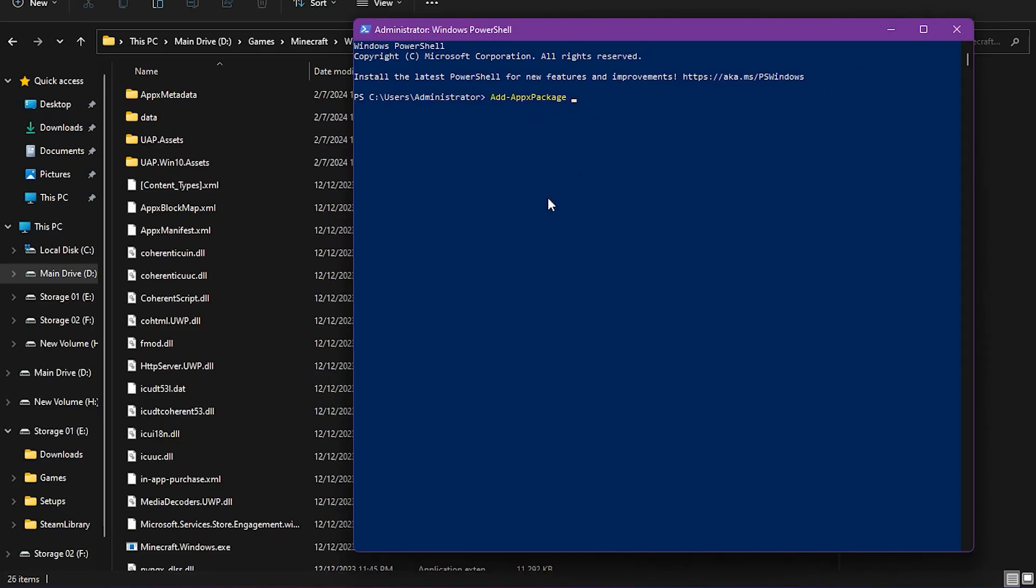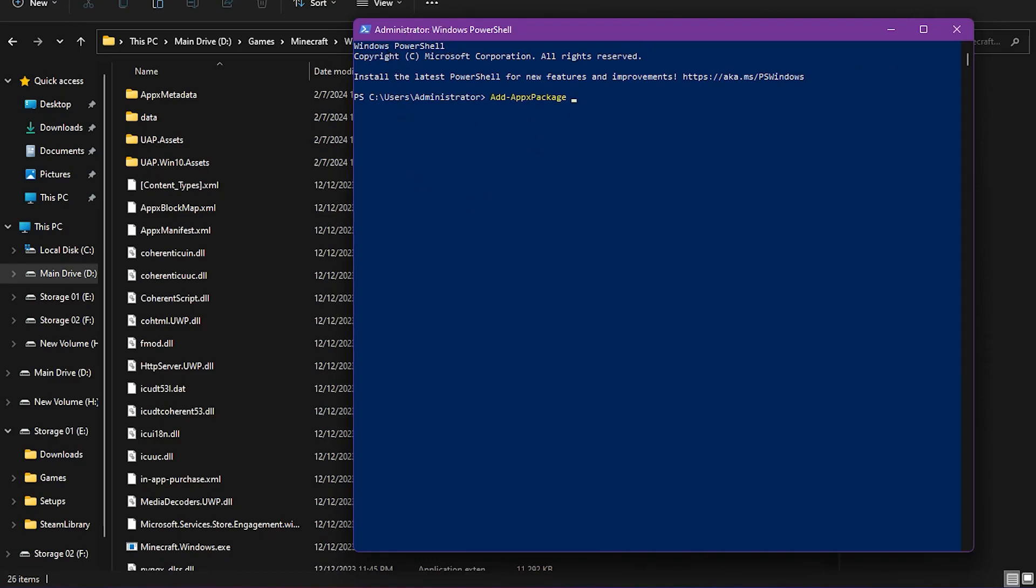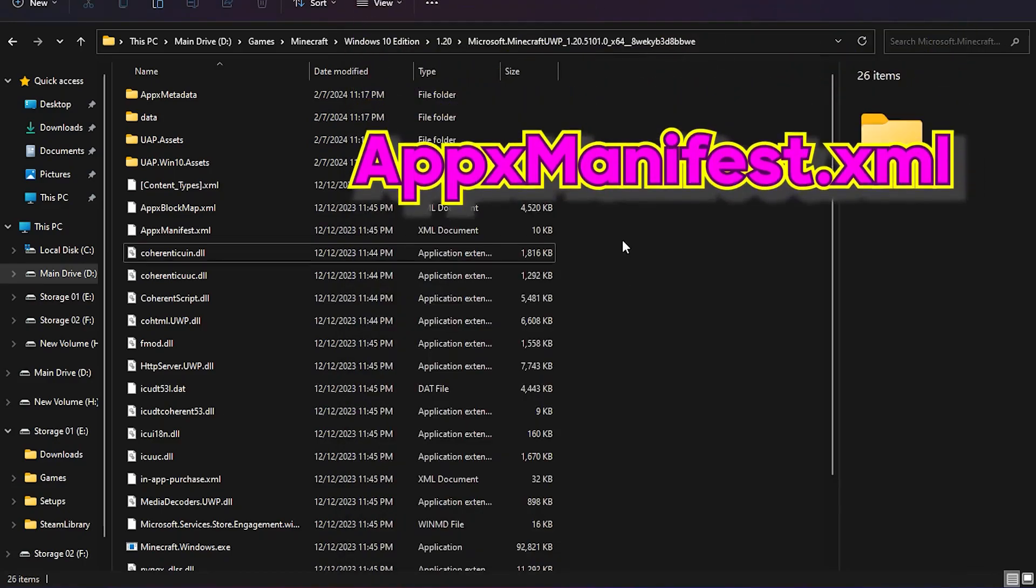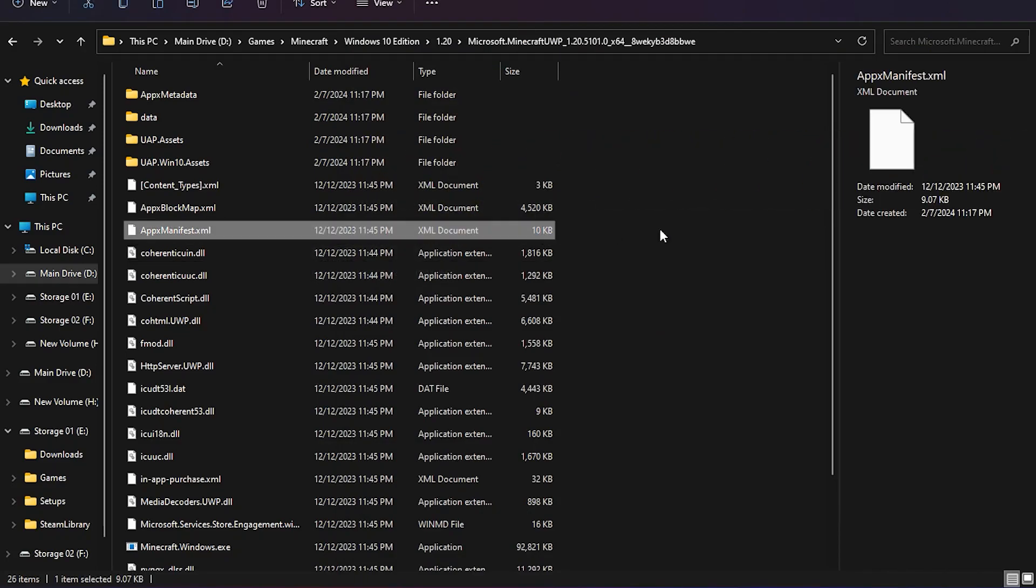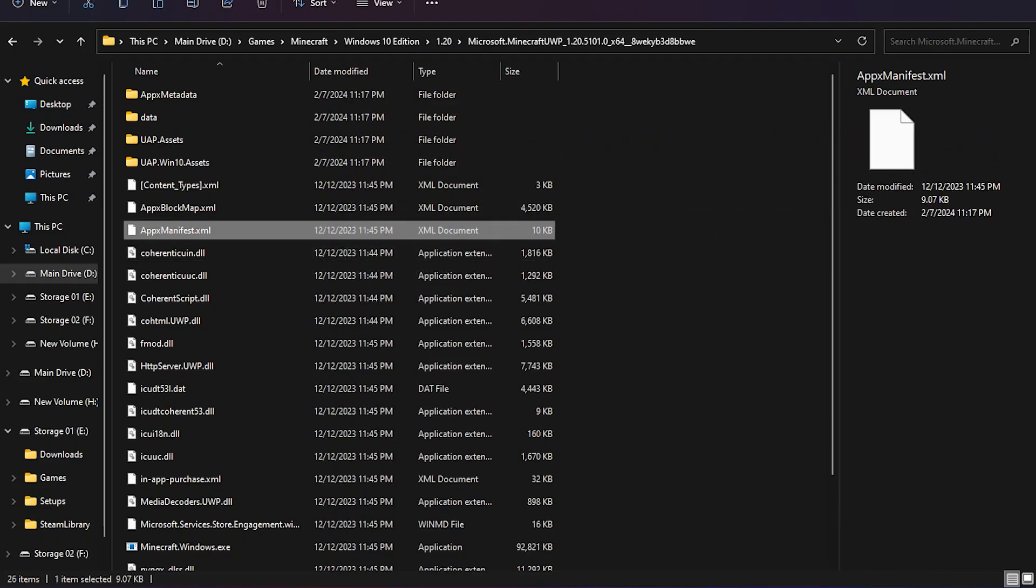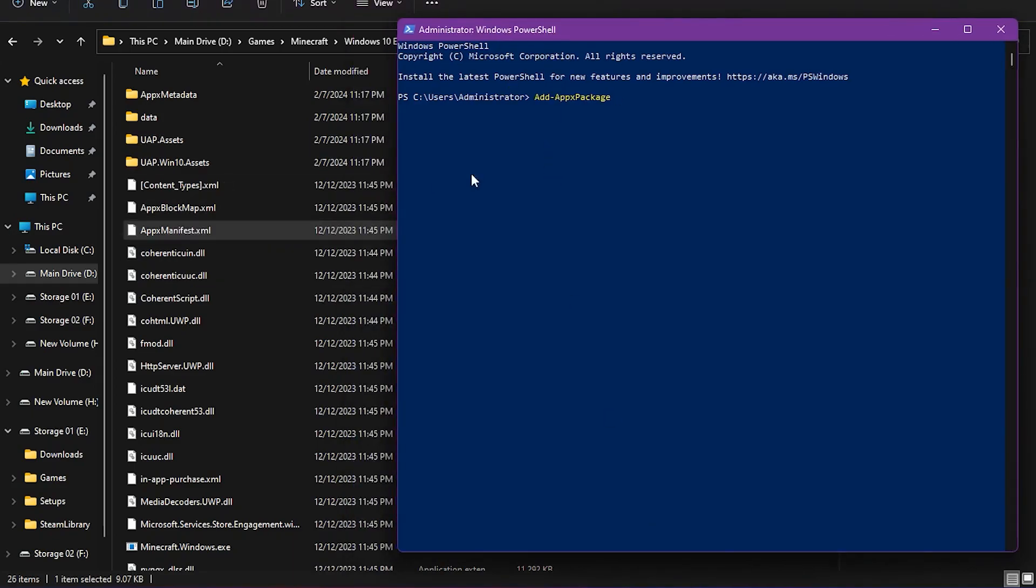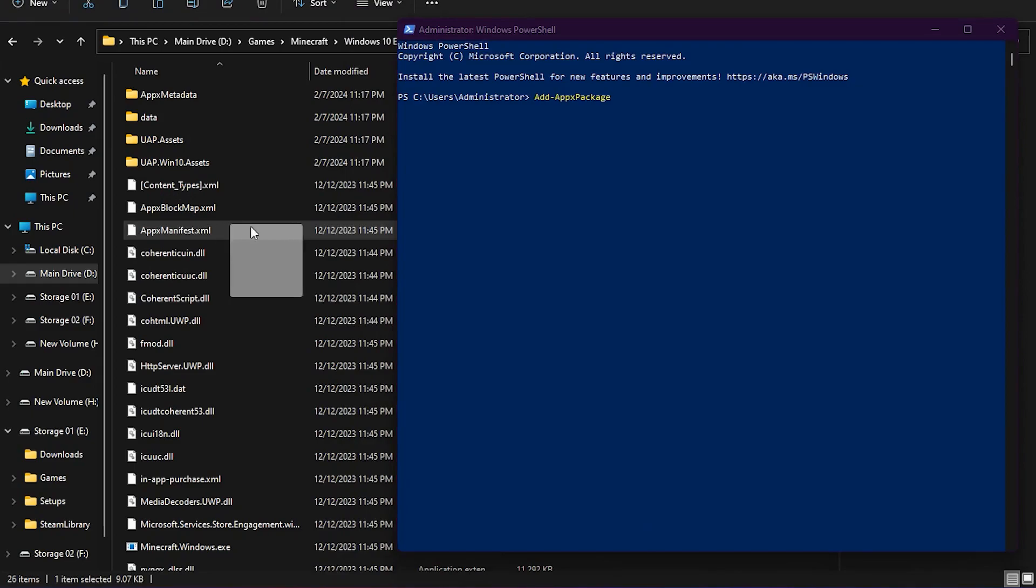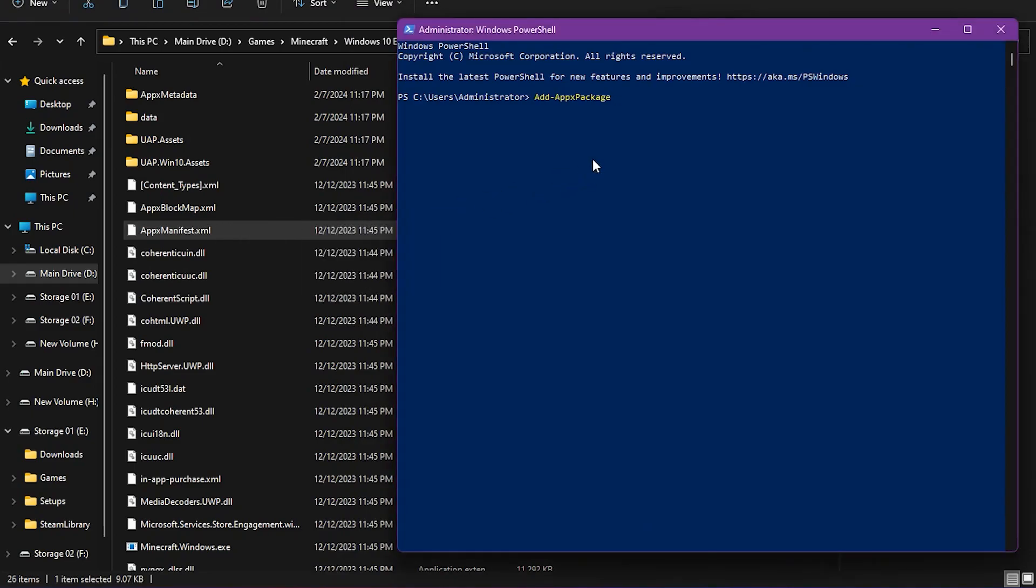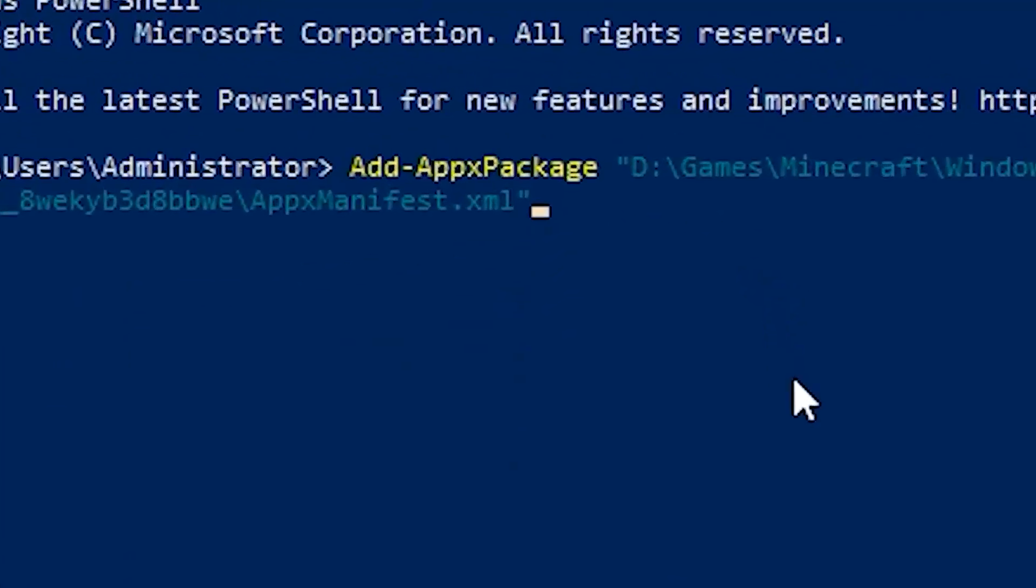Now, what you got to do is find this file called ApexManifest.xml right here. You drag and drop that file into this. Just like this. There we go.